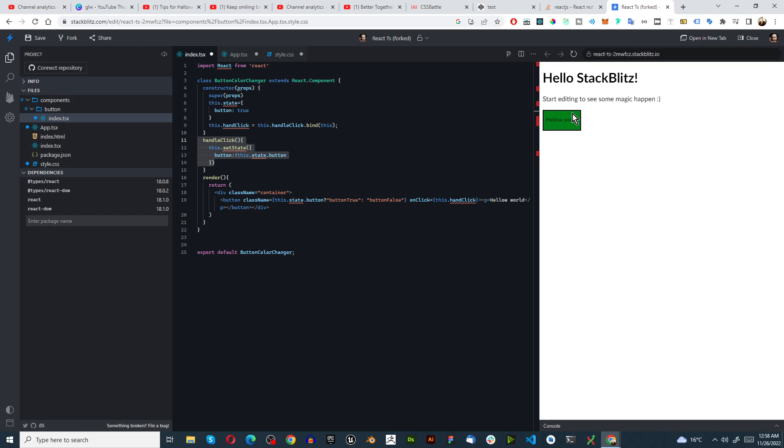Anyways I hope you enjoyed this very short tutorial on changing colors with React and I hope to see you in the next one.